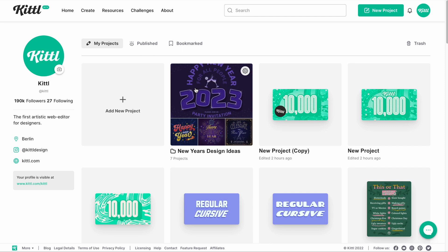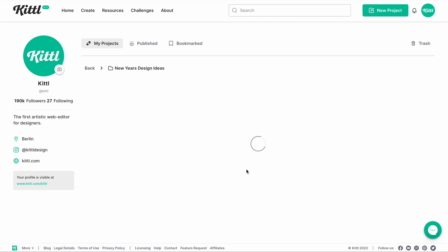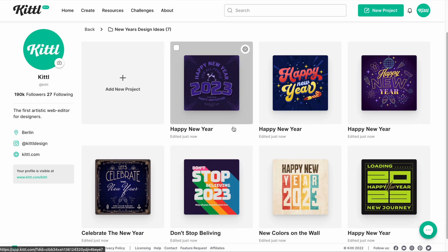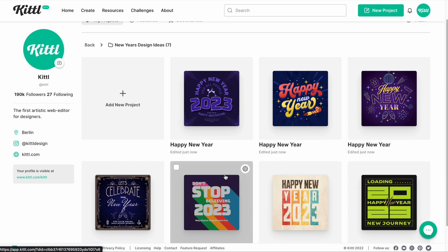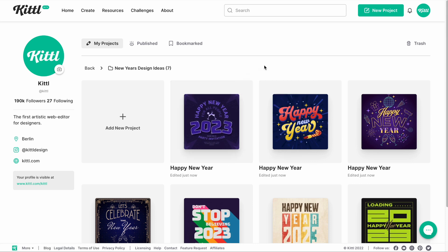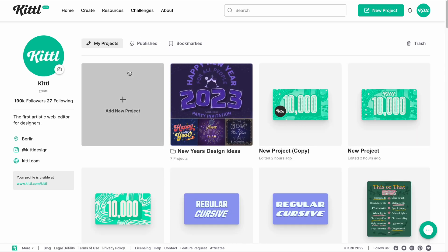Now we can click in and see all of those templates, all of those ideas right here. We can start a new project if we want to, and we can see everything nice and tidy. We can also do a couple of different things like move it to a different folder, delete a template — whatever we want to do, we have those options. And we can even go back and delete this entire folder from here too.